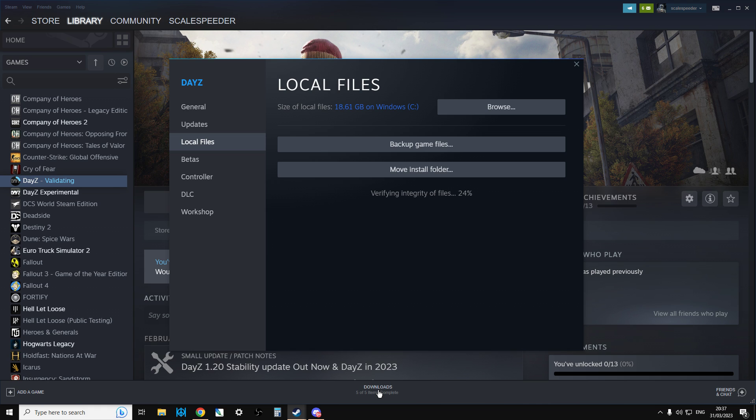So if you're still having trouble with the official DayZ launcher, try this. It only takes a few minutes to do, and it's definitely worth doing, because if it does help out, then it's absolutely fantastic.